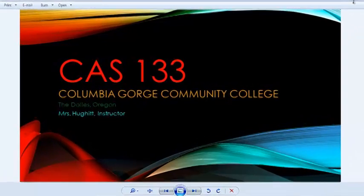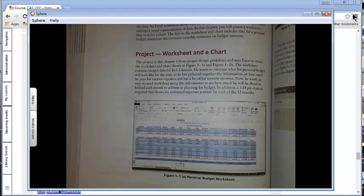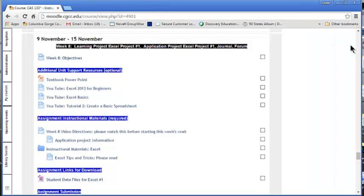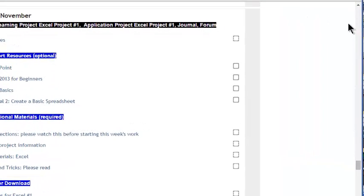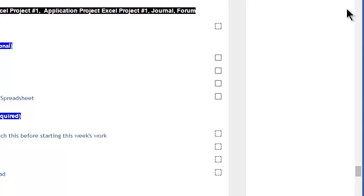We are headed into week eight. During week eight, we're going to be starting our first Excel project. If you still want to turn a PowerPoint extra credit in, this is going to be your last week to do so. Once we get past this week, you basically won't be able to do 40 points of book extra credit any longer.